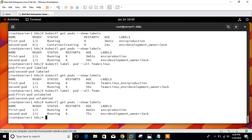This is how we can use labels in our Kubernetes cluster, which is very important. Now let's talk about selectors. Selectors help us filter items or objects which have labels attached to them. Currently, production is attached to first-pod, and environment=deployment and owner=jack are attached to second-pod. For example, I want to list only the pods that have owner=jack.